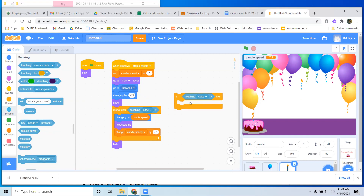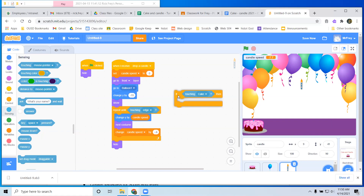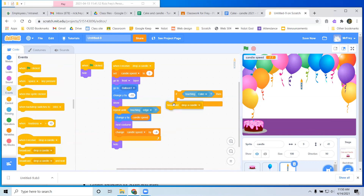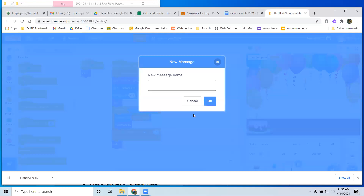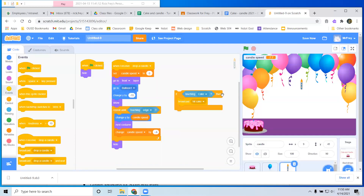So now what should the candle do if it's touching the cake? Basically what we've been doing is this idea where we broadcast a message so we can tell everybody what's happening when the candle hits the cake. It's not just the candle that needs to know what to do — the cake needs to know what to do, and maybe even the balloon. We're going to make a new message, and we'll call it 'hit cake.'